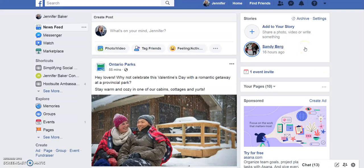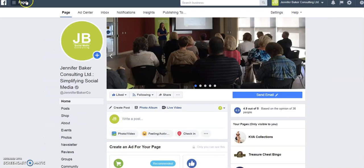A story is a piece of content that is live for 24 hours and then it disappears. It can be a photo, a video, or a boomerang, which has been recently launched.